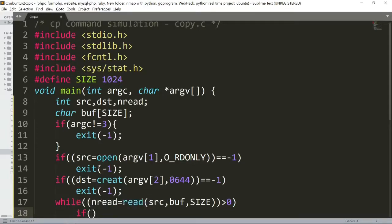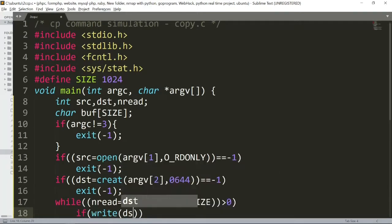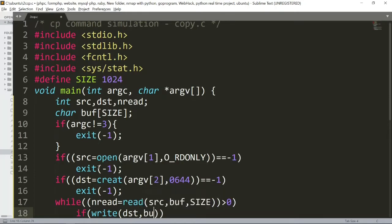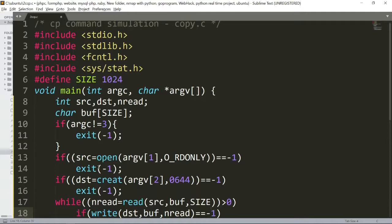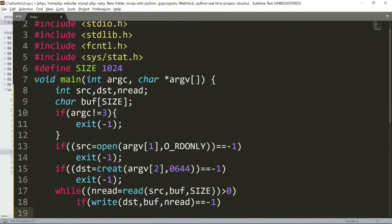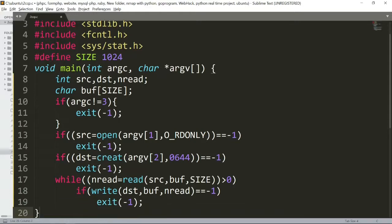Inside the while loop, we use write: write to destination, buffer, nread. If it equals -1, we couldn't write the full copy, so we exit.